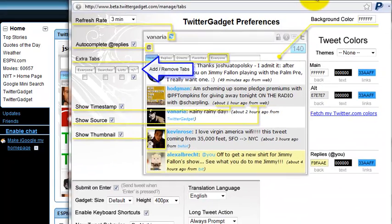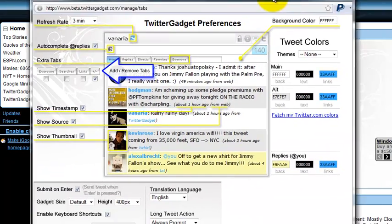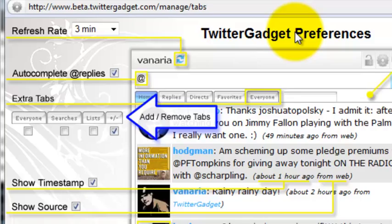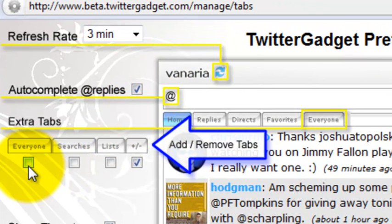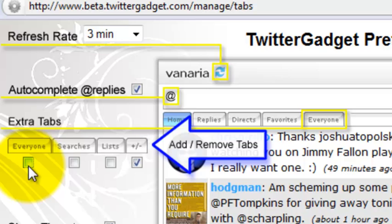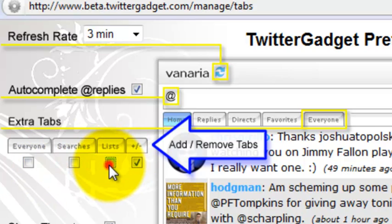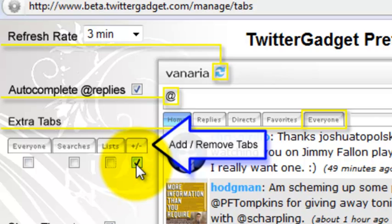And what you'll see that we put in now is the ability to add the everyone's tab or remove it. By default, it's removed. Save searches, Twitter lists, and the ability actually to remove the actual add or remove button itself as well from your installation.